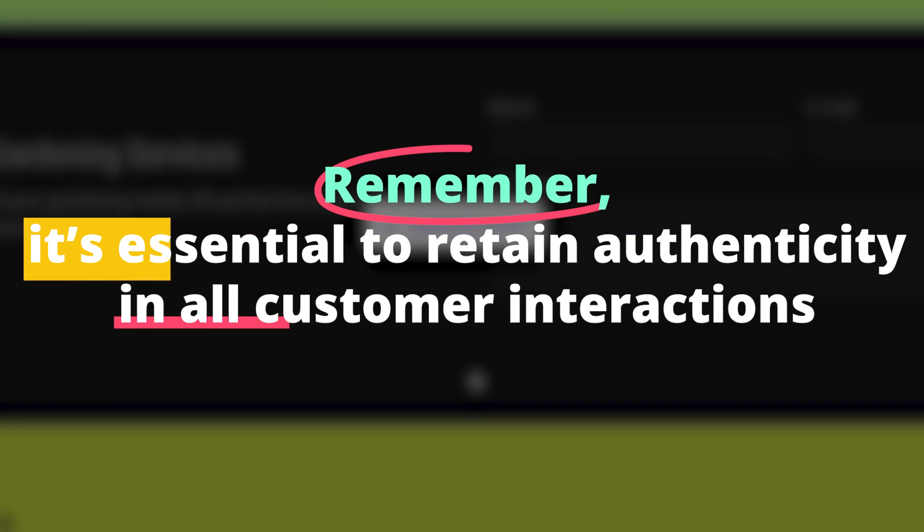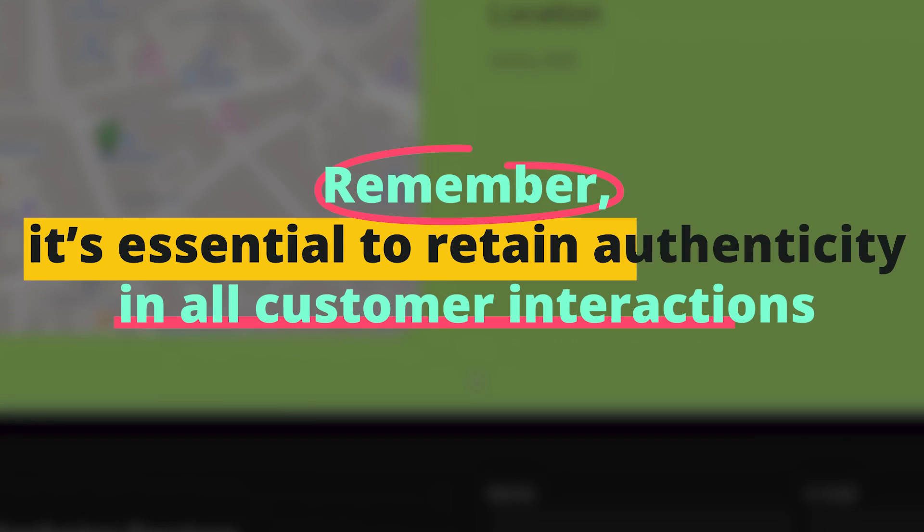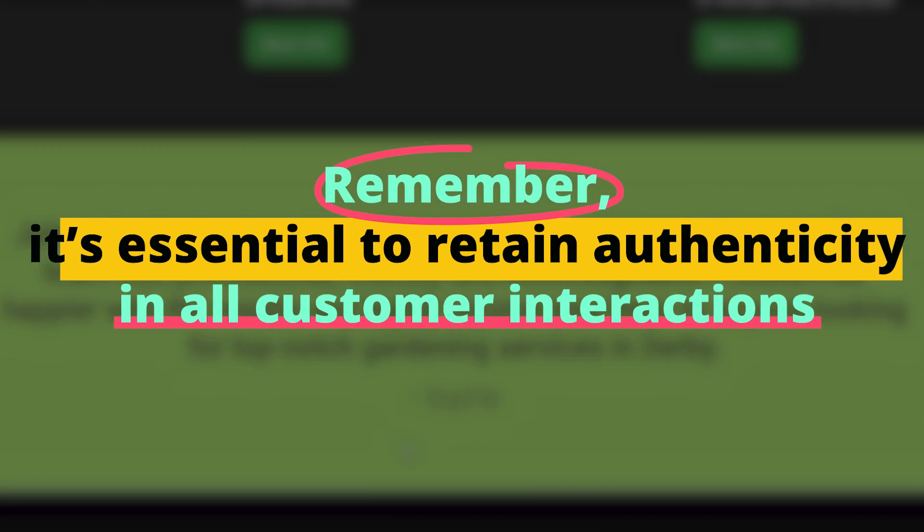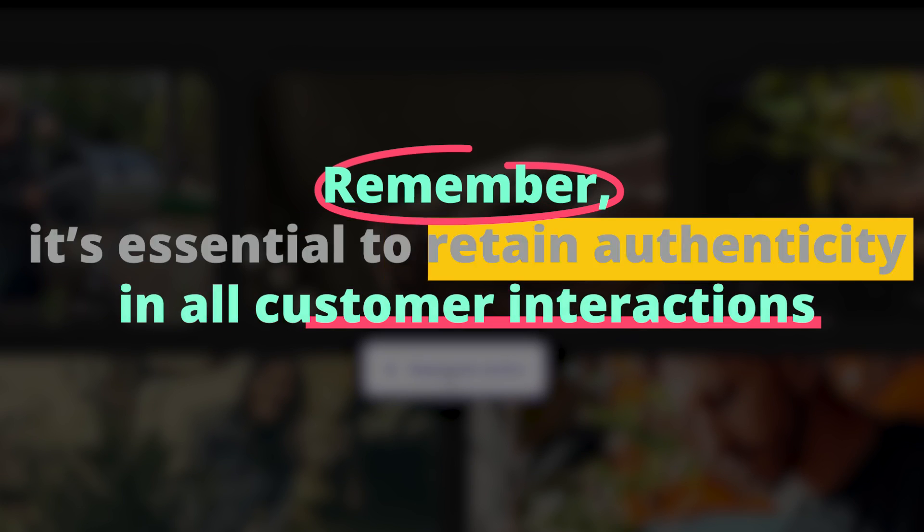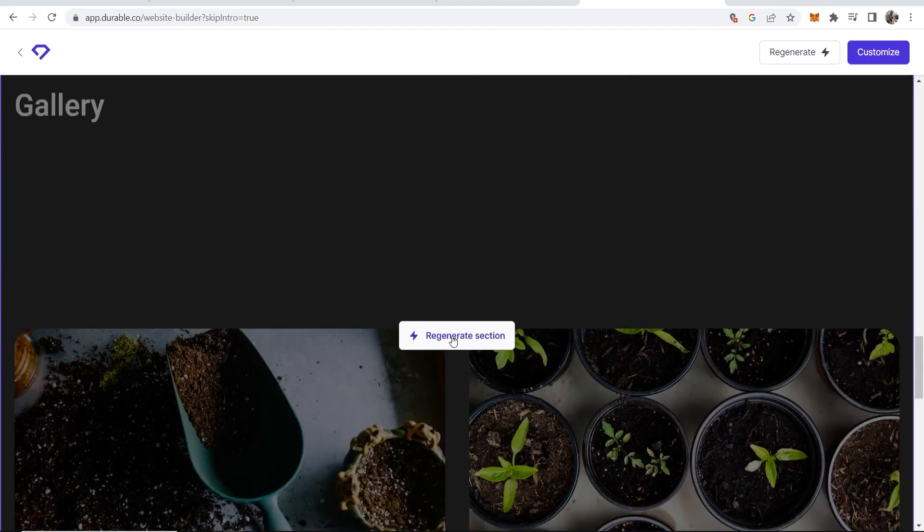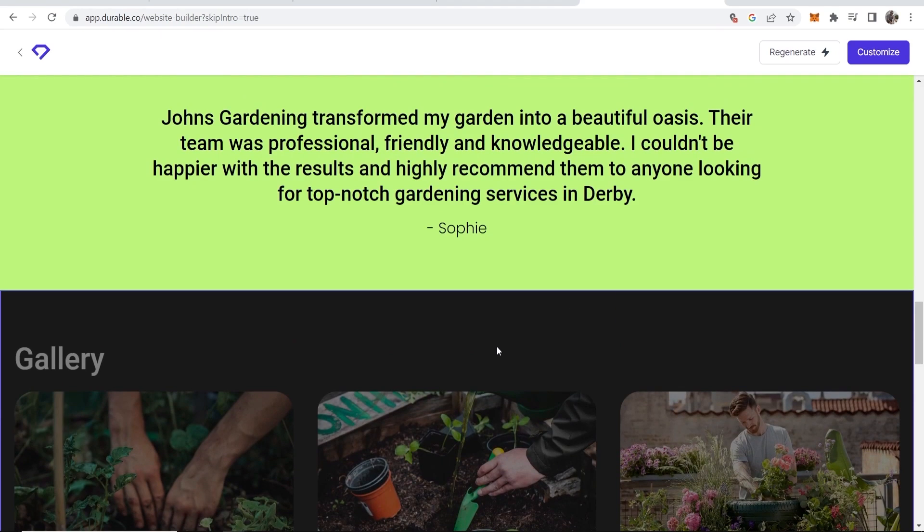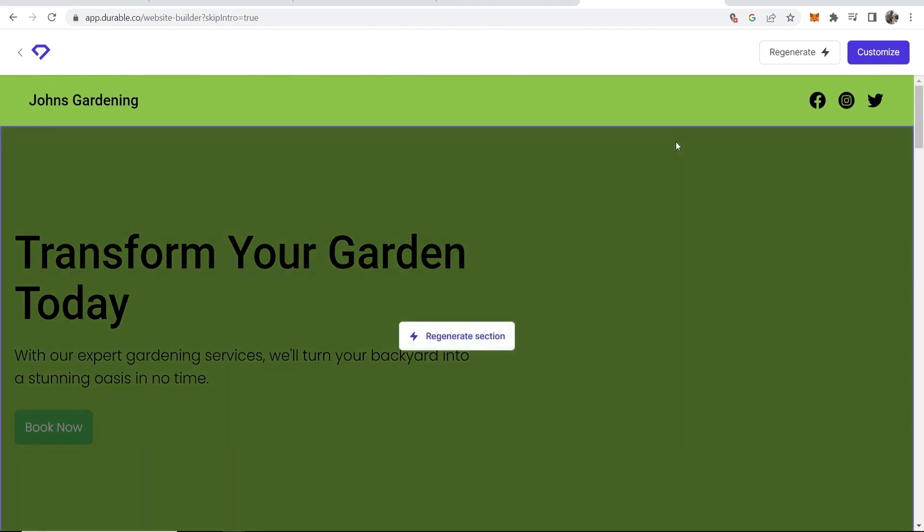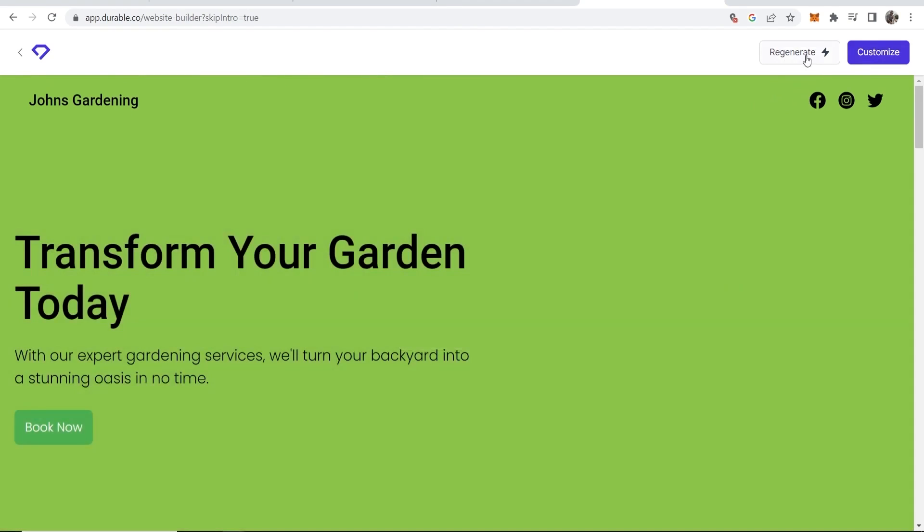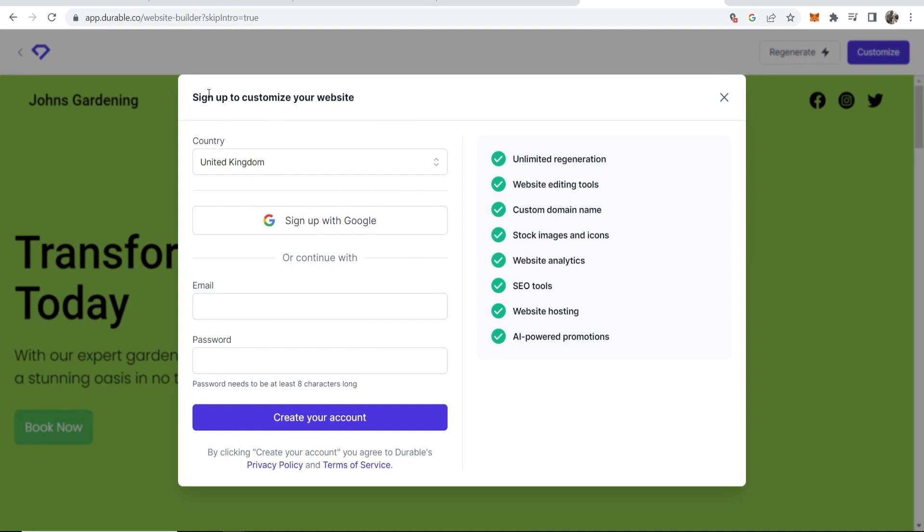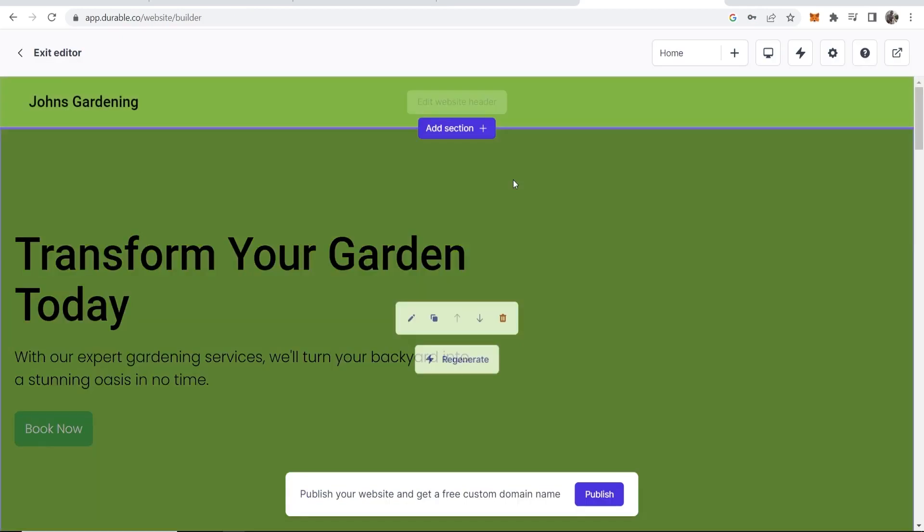But remember, it's essential to retain authenticity in all customer interactions. This tool serves as a fantastic starting point. It creates a rough draft in under 30 seconds, which can be further refined to your liking.